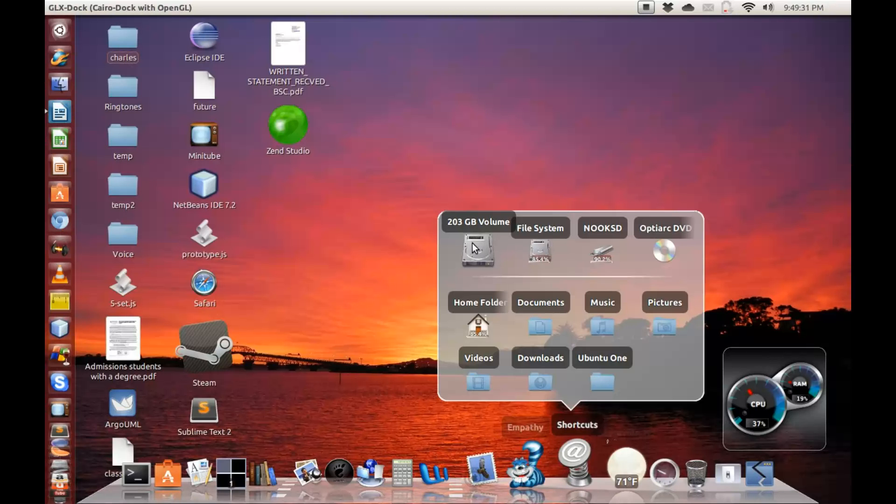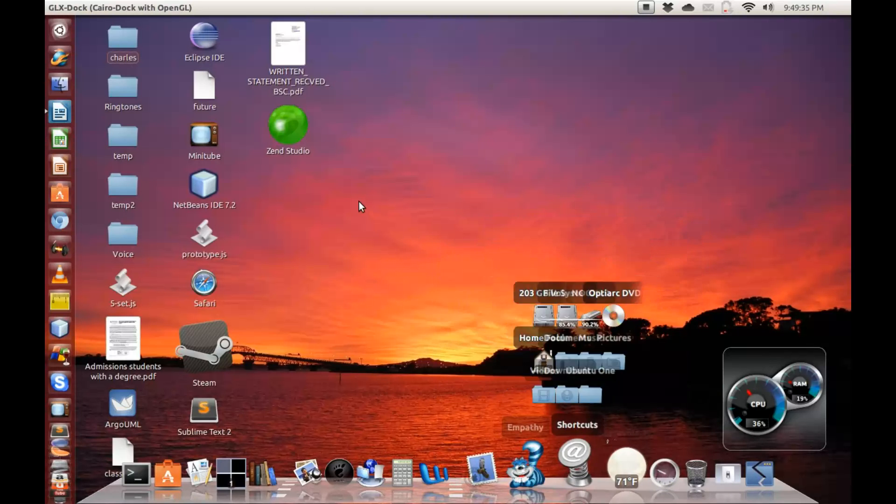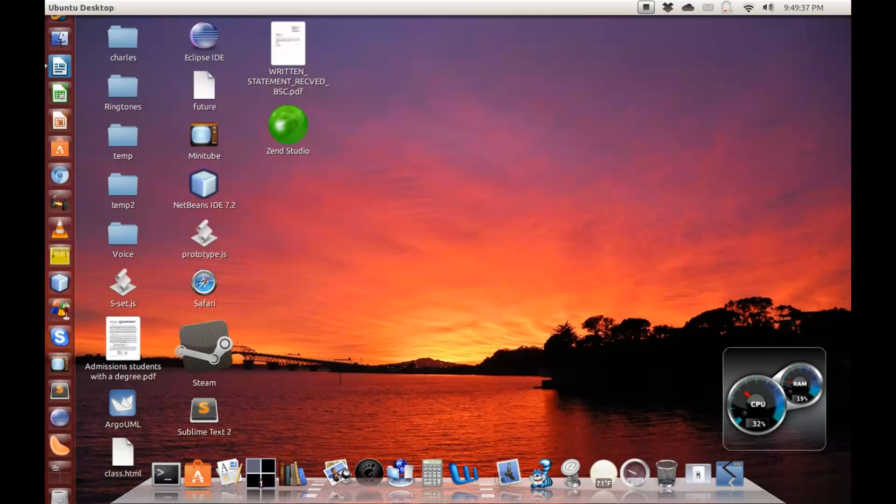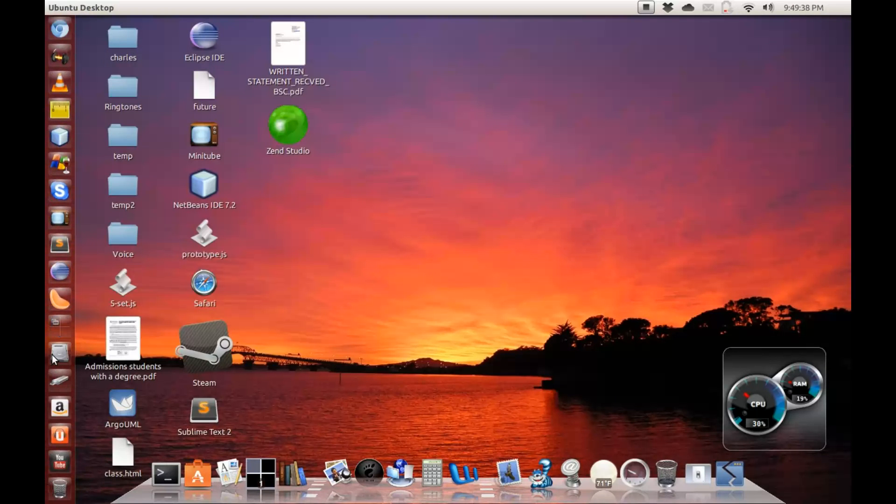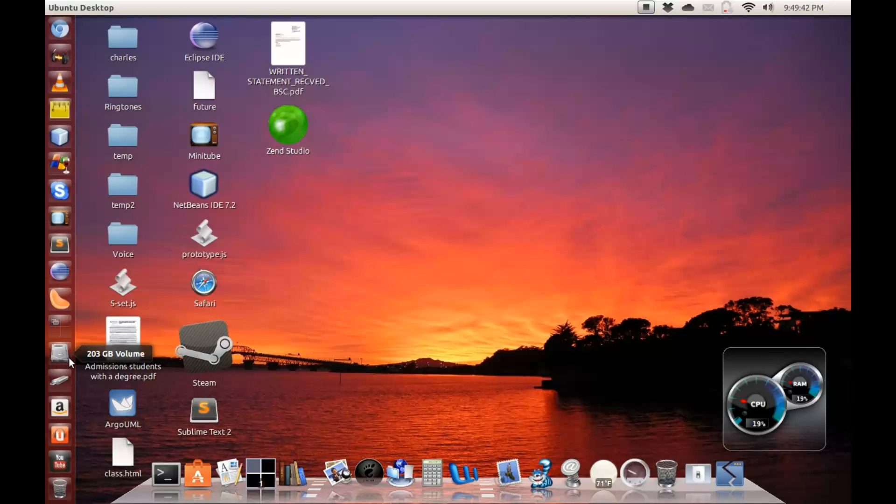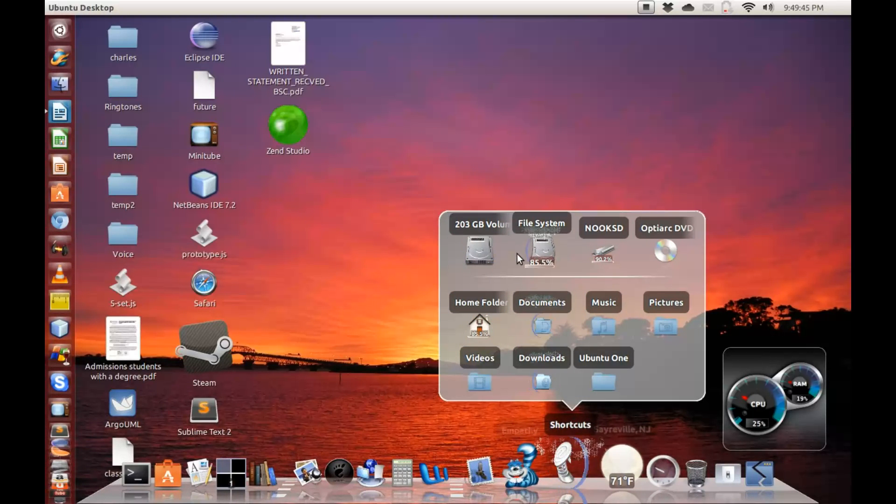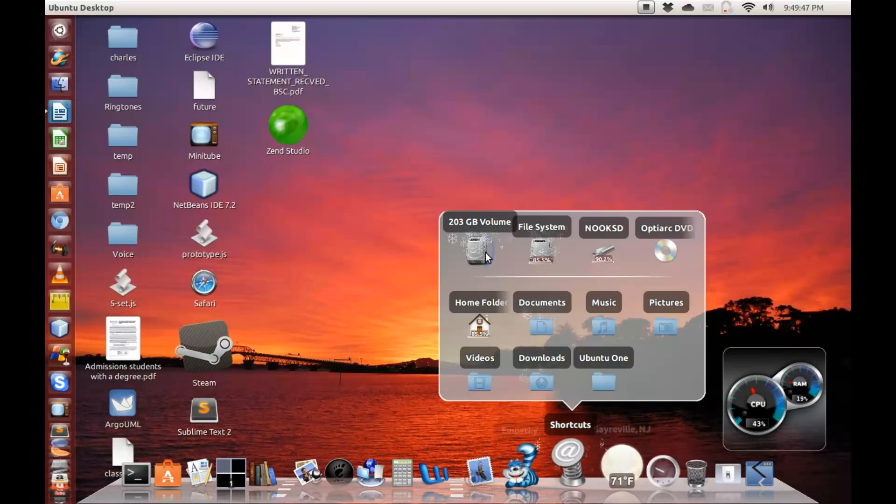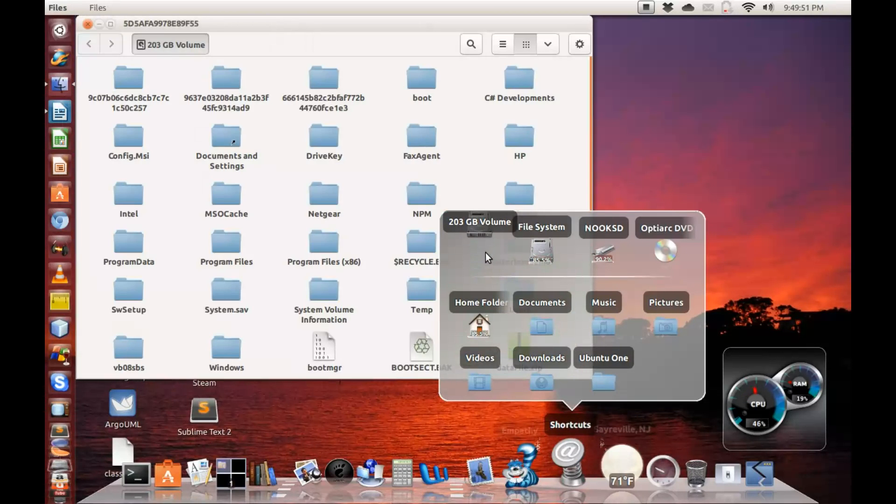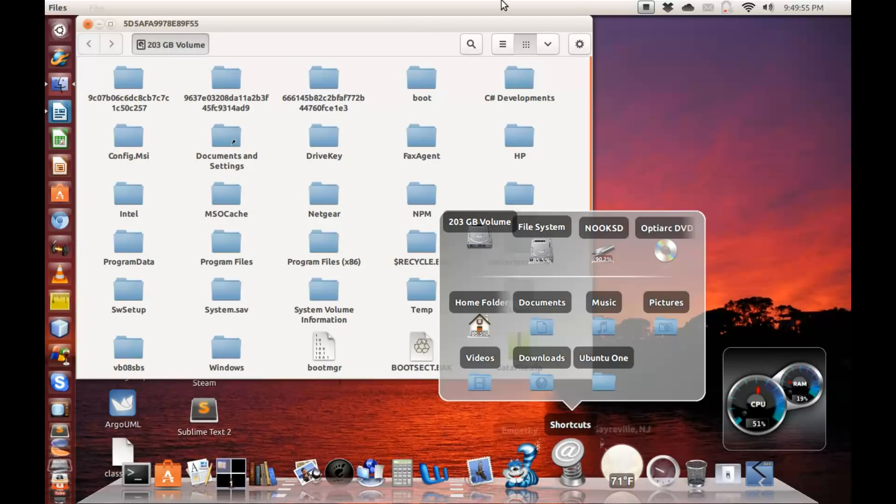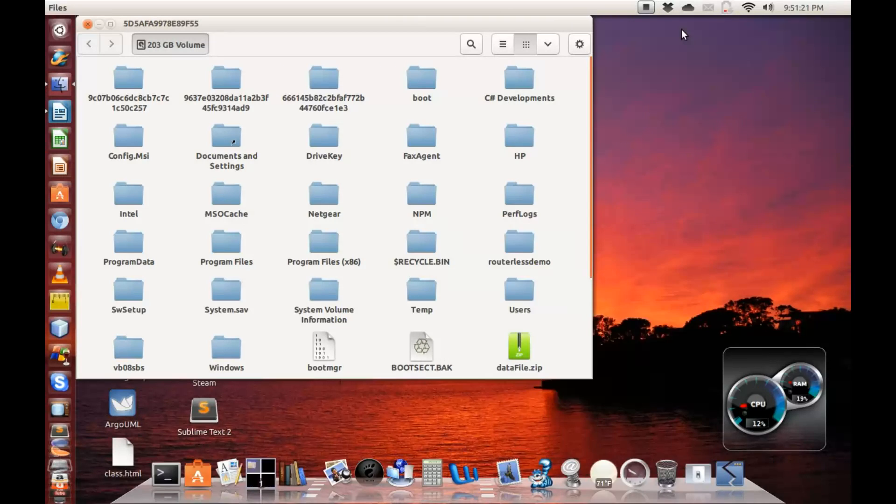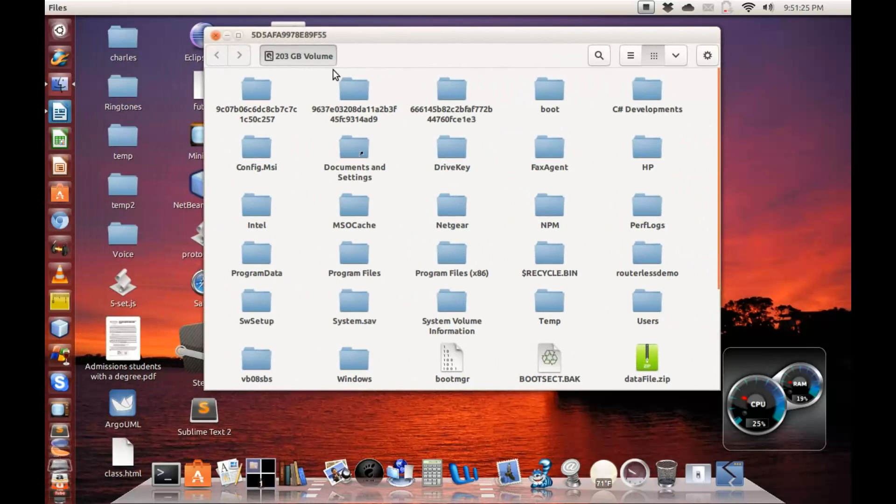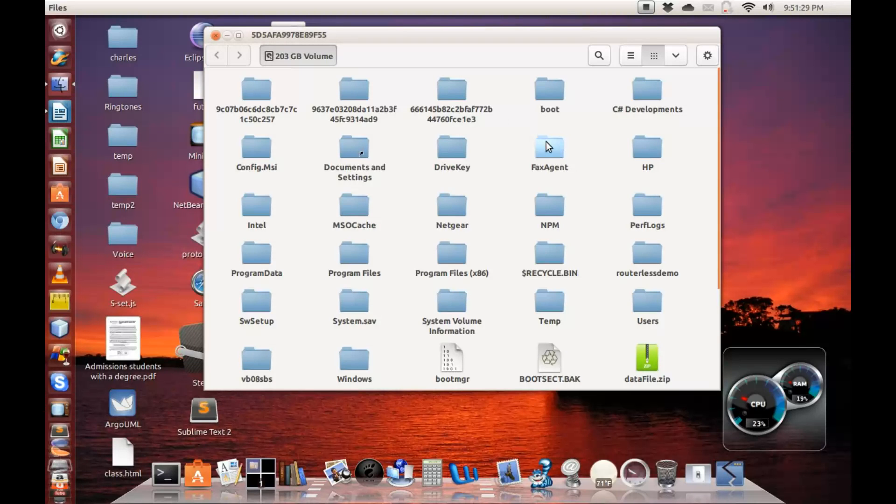It's actually two partitions in there, but Ubuntu sees it as one big volume, and you can also see it here on my Unity launcher. So to mount this, the first thing you have to do is mount this volume, and mounting it is as simple as clicking on it, and then it opens up and it's successfully mounted. We have a mounted volume showing 203 gigabytes volume.